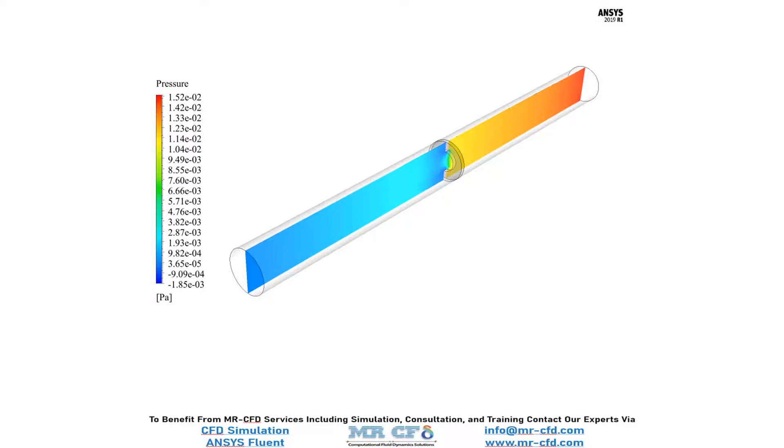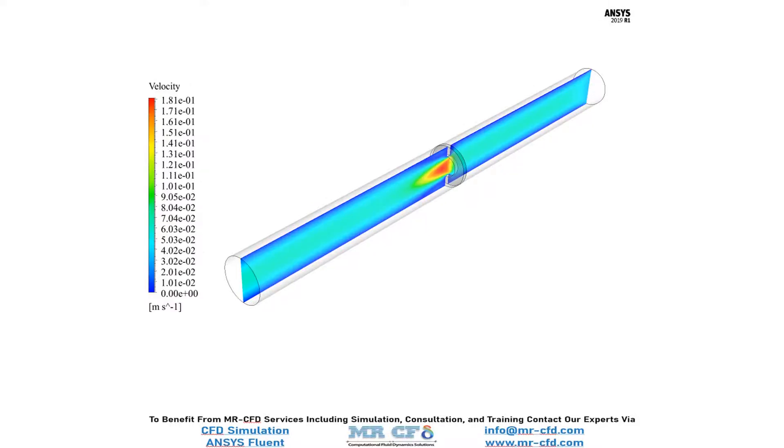Now, in this slide, you can easily see the pressure distribution over a plane which is placed in the middle section of our geometry. In this contour, you can easily see the pressure drop after the flow passes through the orifice.